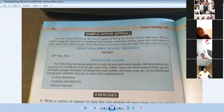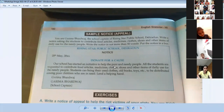What is this? Our school has started an initiative to help the poor and needy people. Our school has taken an initiative. All students are required to donate food articles, medicine, and clothes.